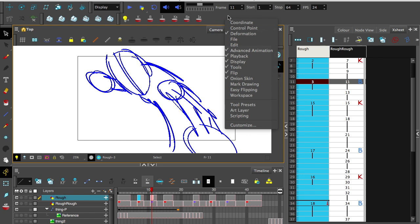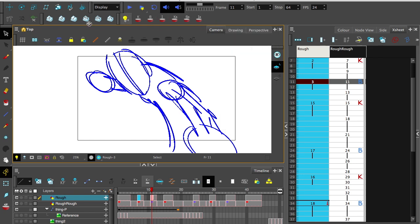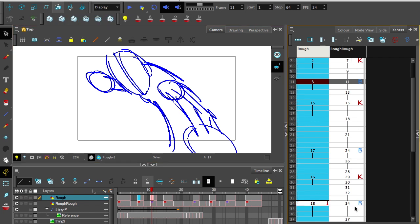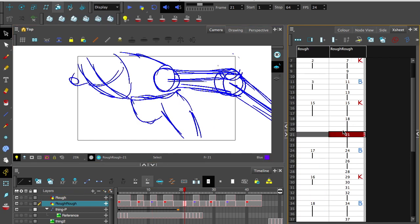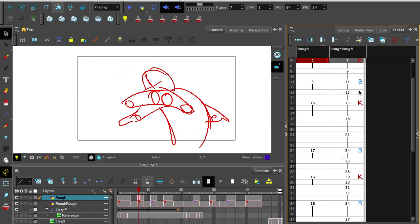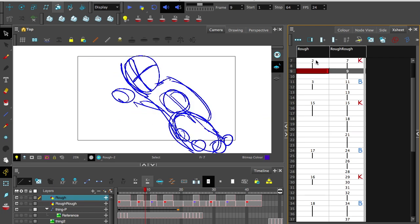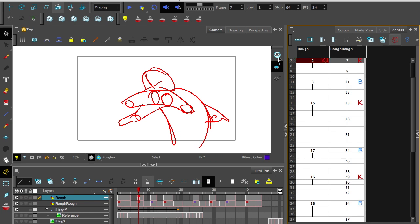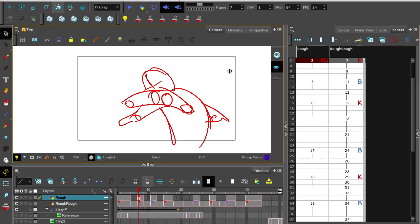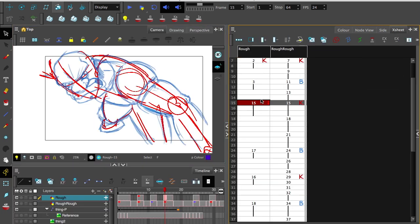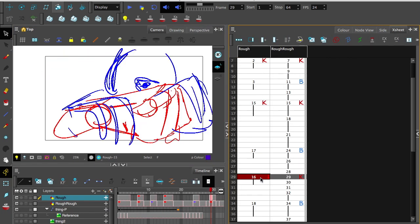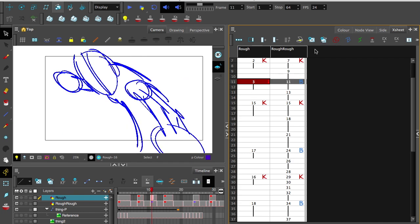Now in the top toolbar area here, right click and activate both flip and onion skin. That will give you both of these toolbars here. These things interact directly with what you've labeled as keys and breakdowns. Oh sorry, I forgot to label all of these guys. So go ahead and do that now if you haven't already.